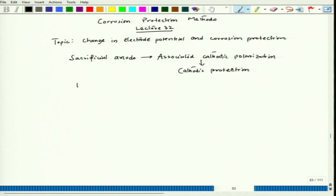The best example is the iron and zinc couple. We can also take iron-magnesium or iron-aluminium, but iron-zinc is very common. Many applications use galvanized sheet metal, where zinc is coated on top of iron or steel — mainly a low carbon or medium carbon steel.